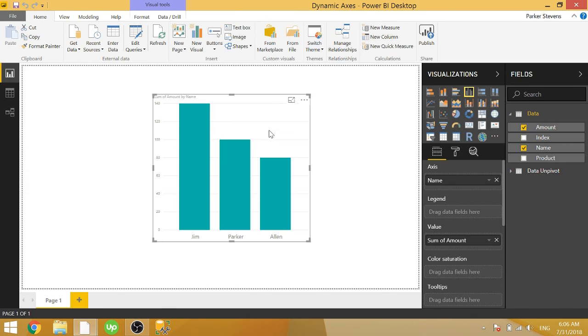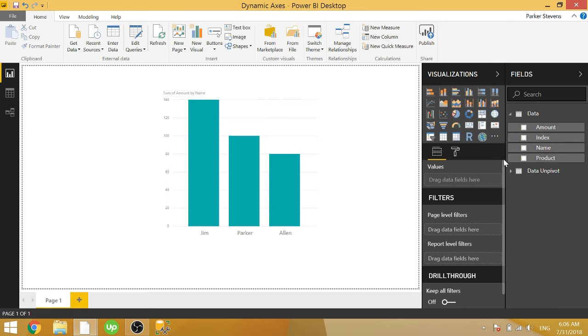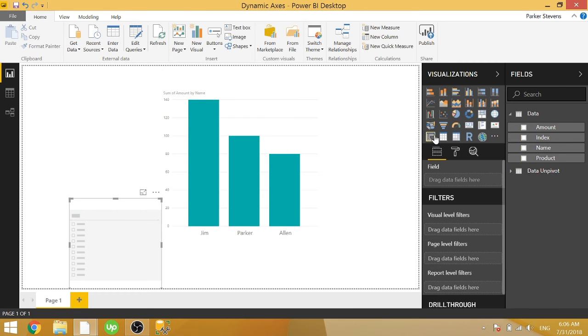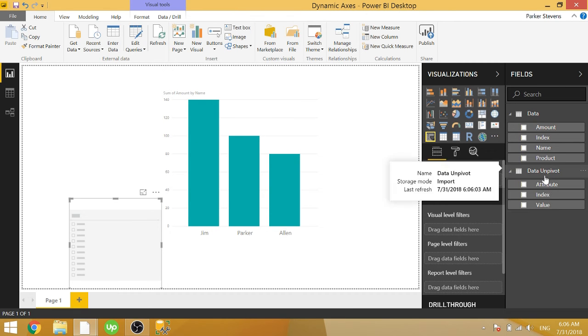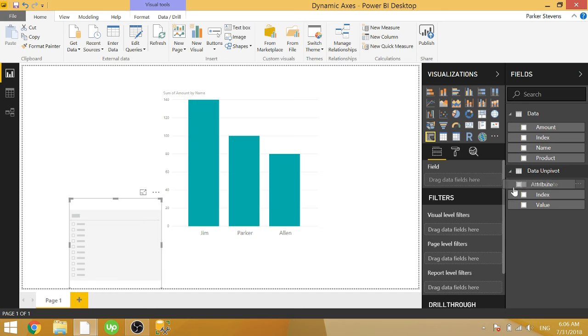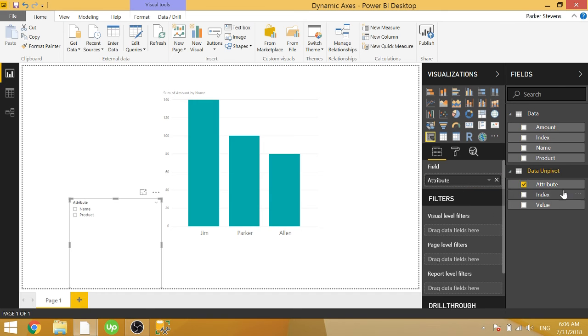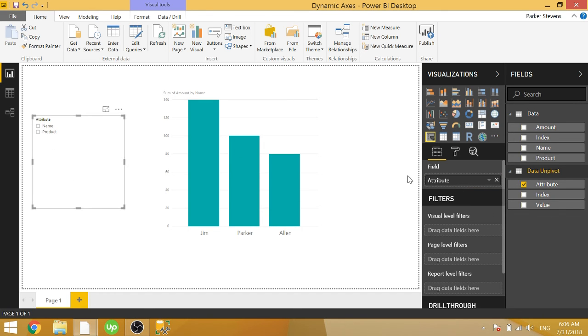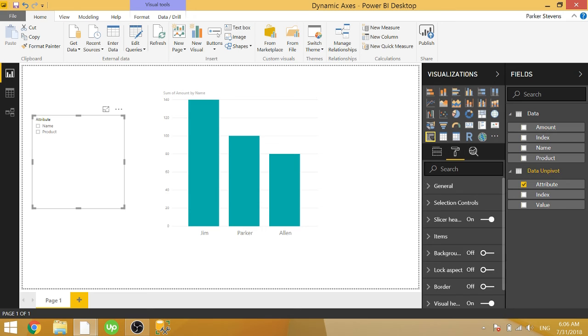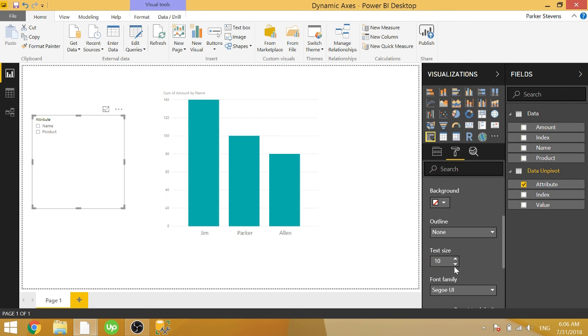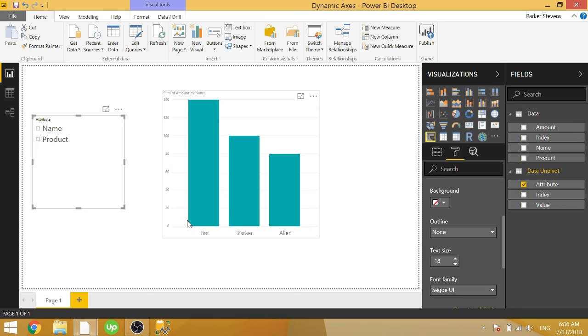So all we have to do left is create a new slicer selection based on our data unpivot attribute. And you can rename attribute and value if you want. Let's go ahead and make that a little bit bigger. So I will create that. I'll make that text size a little bigger so we can see it better.